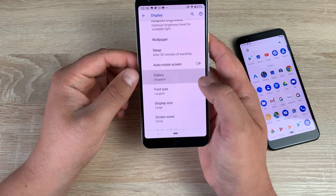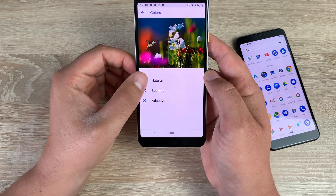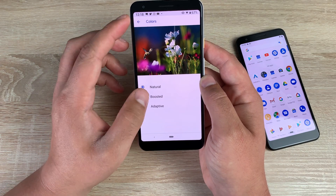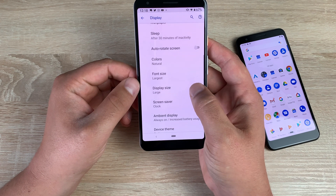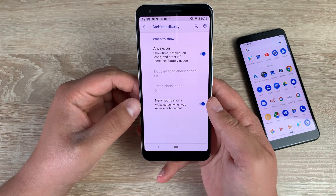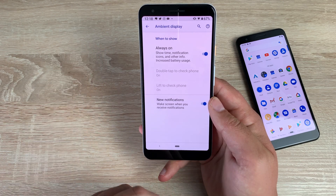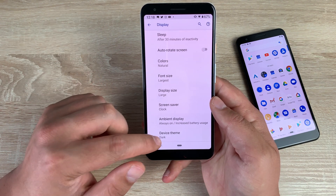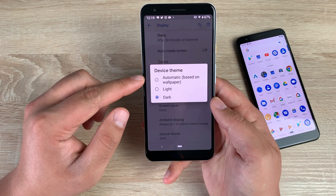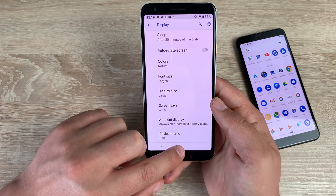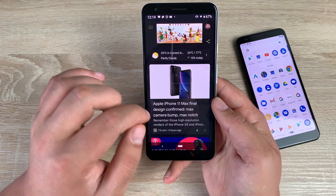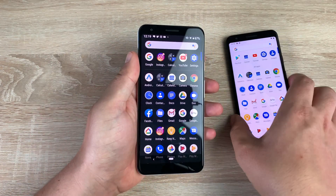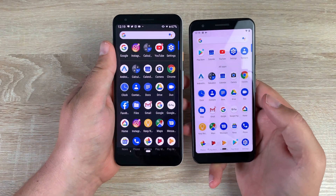In advanced settings, there's a colors option — natural, boosted, or adaptive. I'm going to select neutral. Underneath you'll see font size, display size, and ambient display — like an always-on display, useful for seeing notifications and time at night. Finally, there's device theme: dark, light, or automatic based on wallpaper. In dark mode, the home screen, widgets, and menus all go dark. You can see how it changes everything depending on your choice.